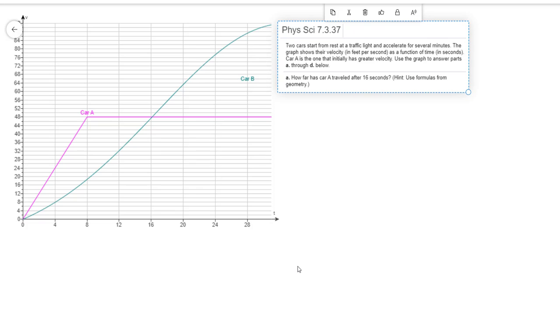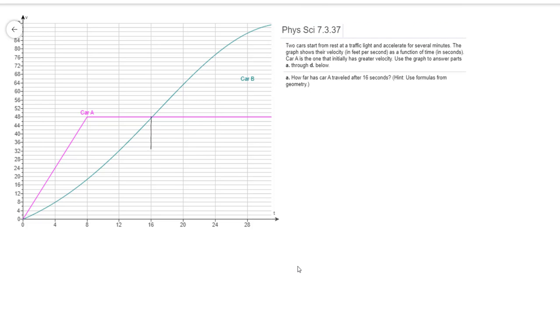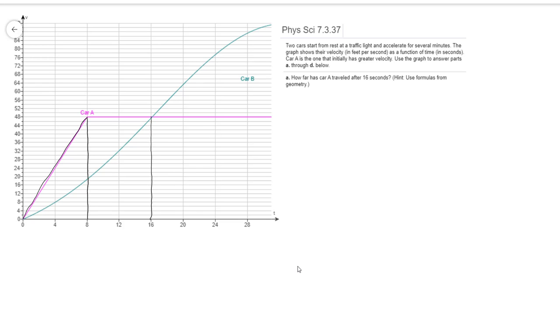We have to remember that the area under a velocity curve represents the total distance traveled. So at 16 seconds, we're right here. And if we cut it off at 16, we can notice that up until 16, we have two distinct geometric shapes here. We've got a rectangle bounded by those ones that I just put, and then we've got this triangular shape here as the other one.